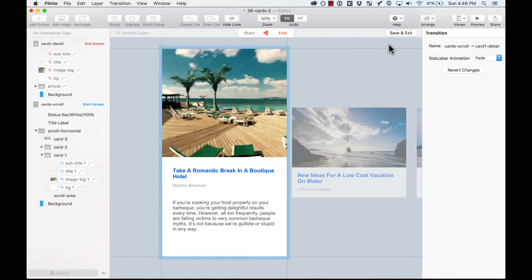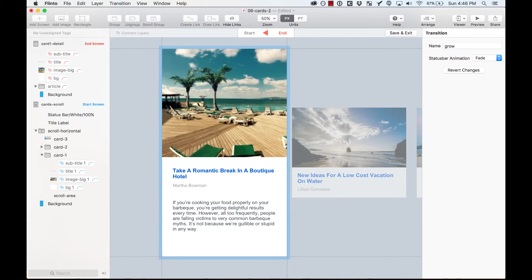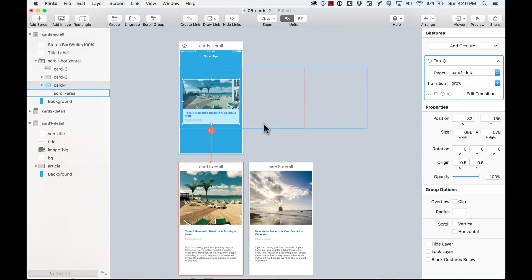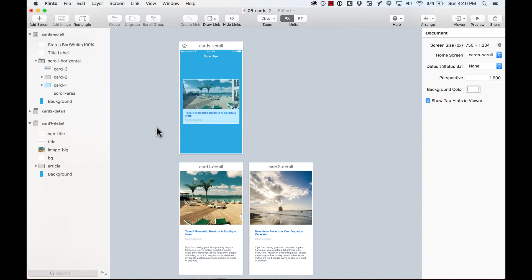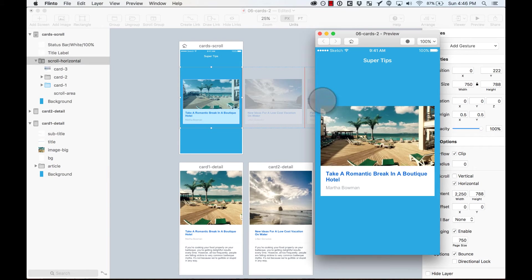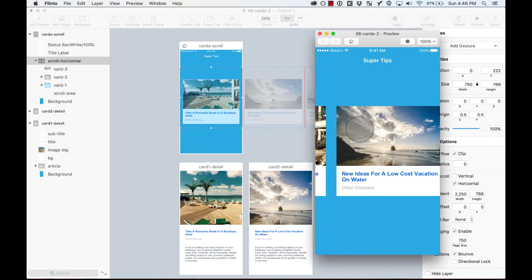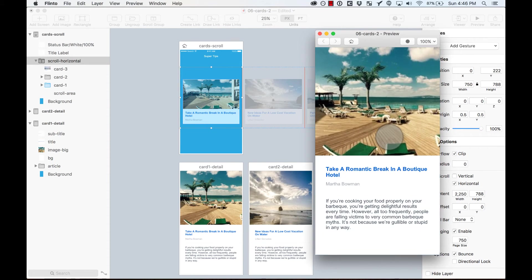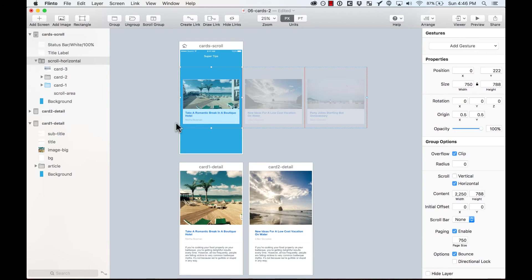So I'm going to name this transition Grow. You can name it whatever you want. Because we're going to reuse this transition. So I save it and exit. And now I'm going to this other cart. Let's preview it before anything. And then it grows. Perfect.